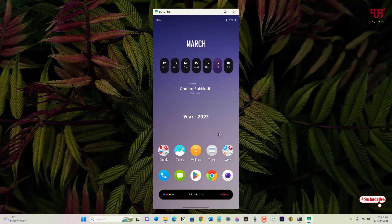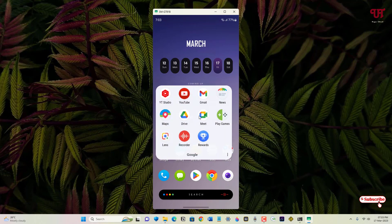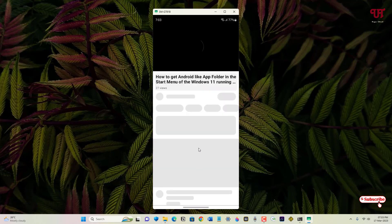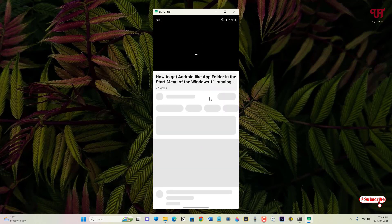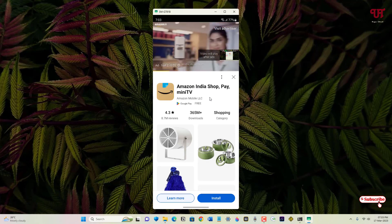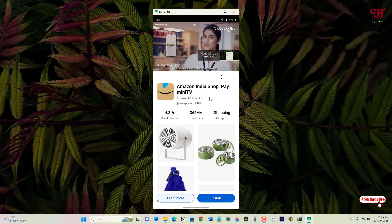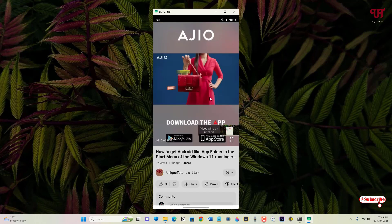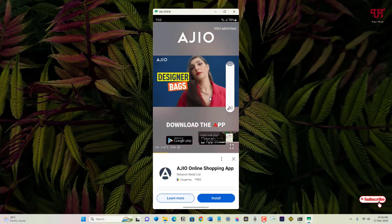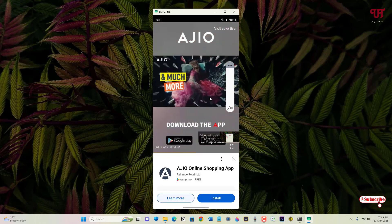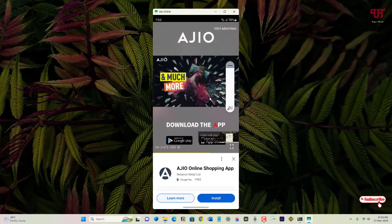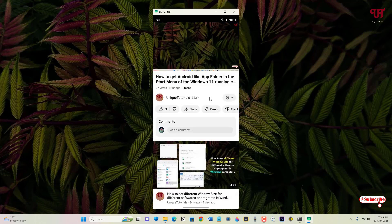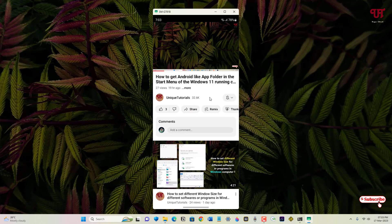We're going to check if this application really can mirror Android mobile screen with audio or not. For this, let me try to play one YouTube video.